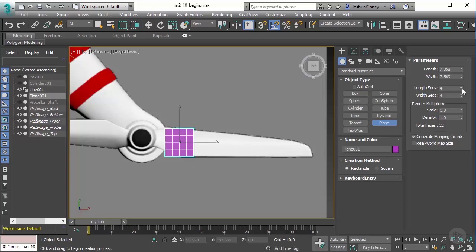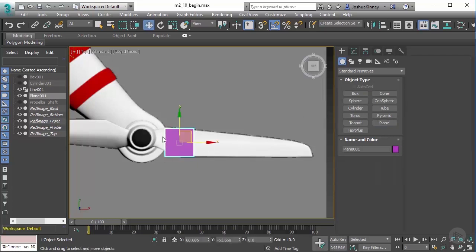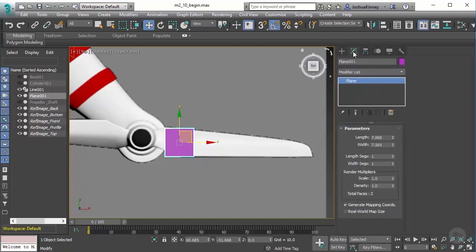You'll notice that I have four length and width segments. Let's turn those down to one. If you've already clicked off the polygon by right clicking, you can go to the modify panel and do the same thing.